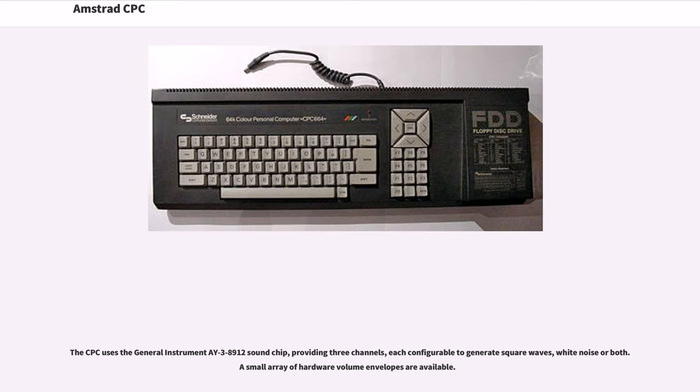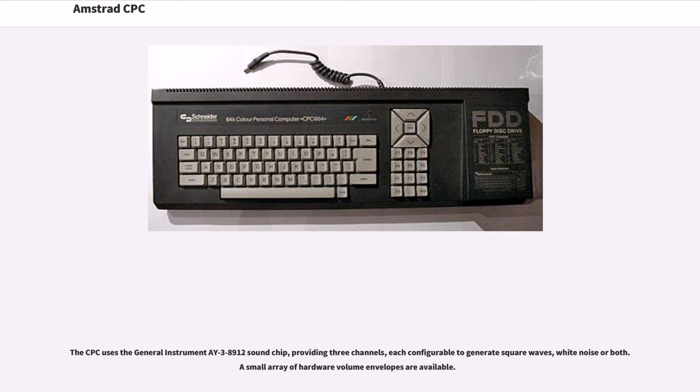The CPC uses the General Instrument AY-3-8912 sound chip, providing three channels, each configurable to generate square waves, white noise or both. A small array of hardware volume envelopes are available.